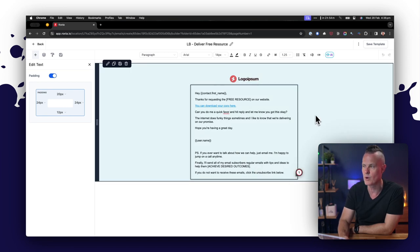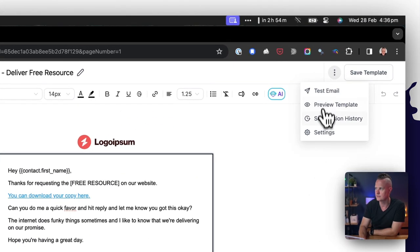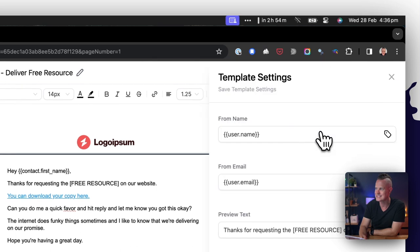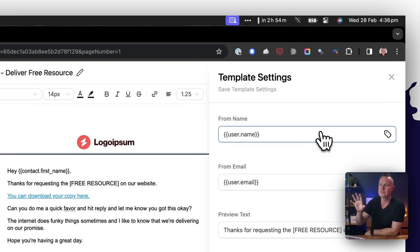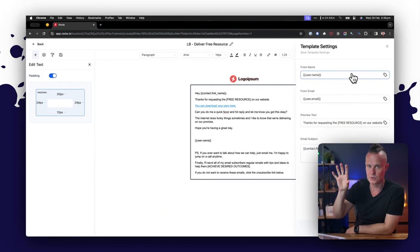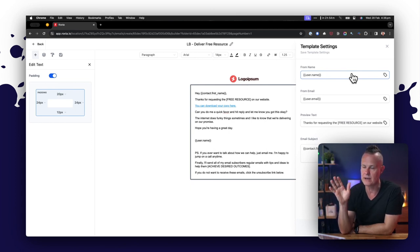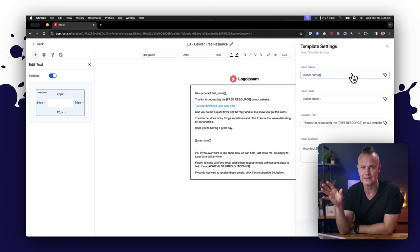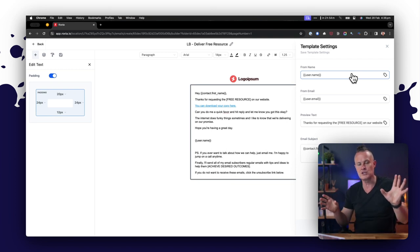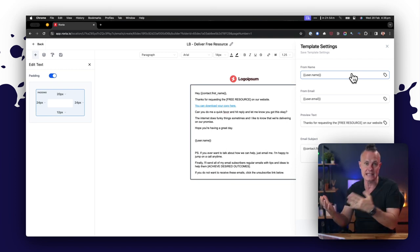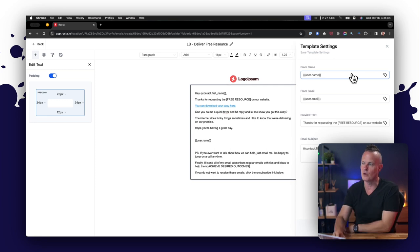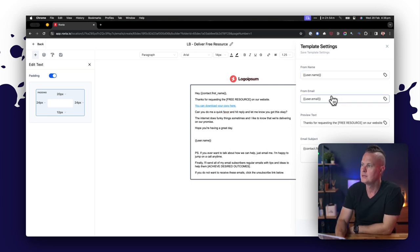The only other thing you want to be aware of with the email template builder is under the ellipsis here, you've got your settings. And this is where you set the person who is sending the email—their name, their email address, the preview text, and the email subject. Now, whatever you put here, if an automation workflow references this email, it will automatically pull these settings into that automation workflow.